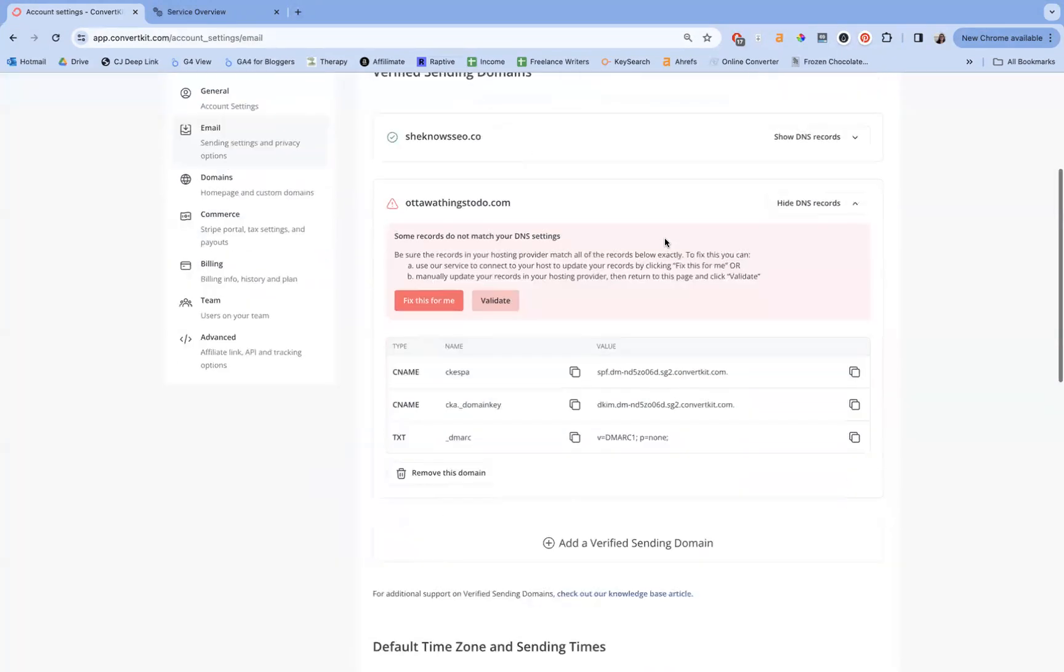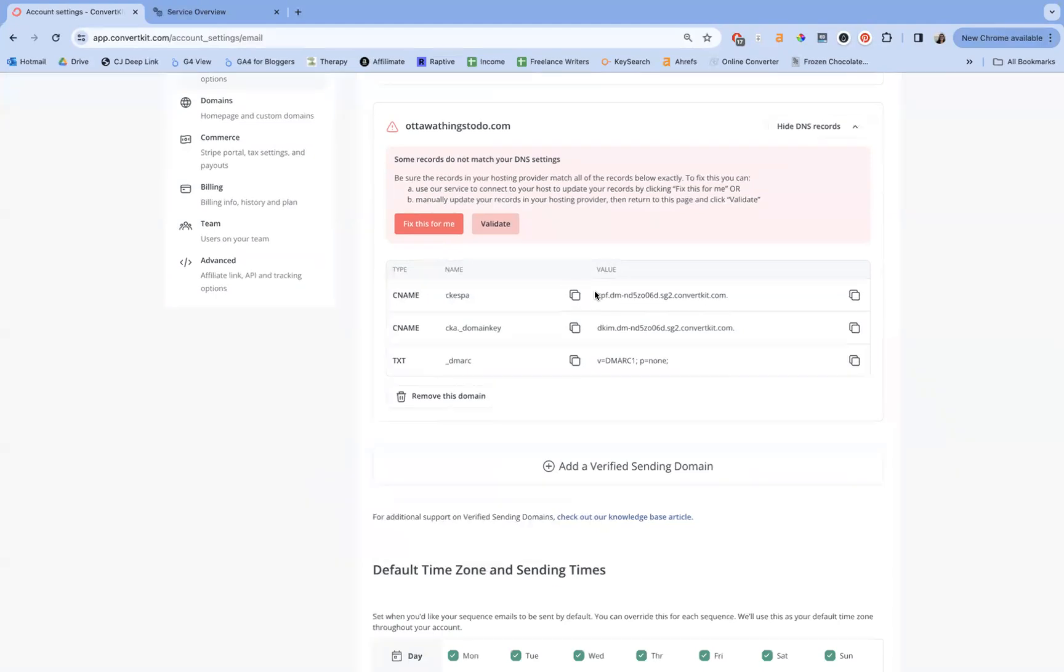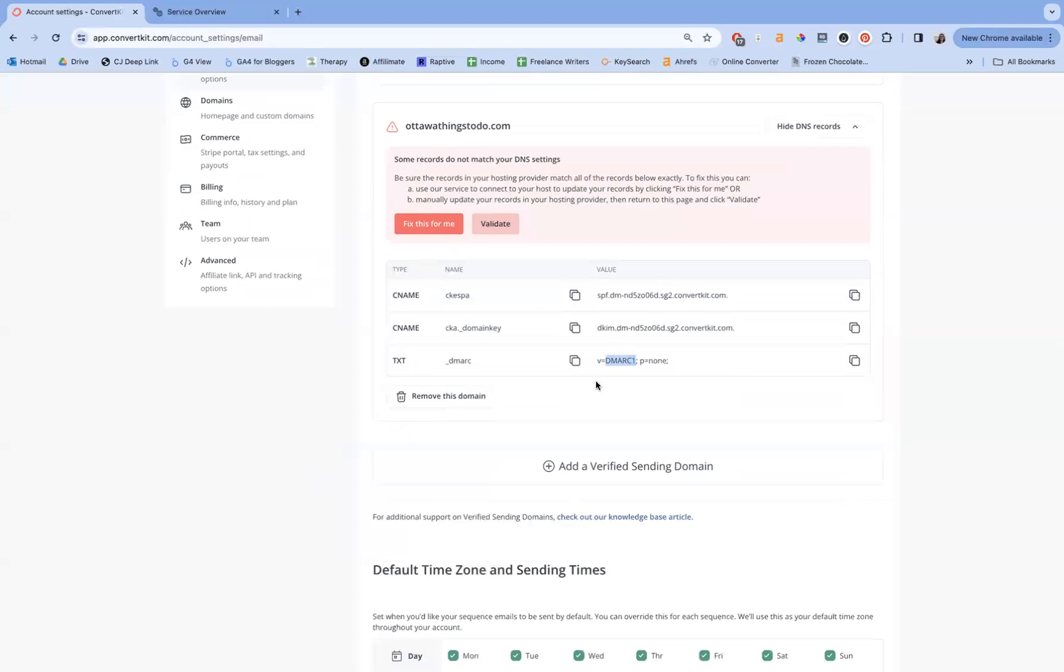So down here, you'll see that we have a couple of files. We have two CNAME files and one TXT file. So these are our SPF, DKIM, and DMARC files. If you watched my last video, you will notice that we did something pretty similar, but we had a couple of different steps for connecting these things.